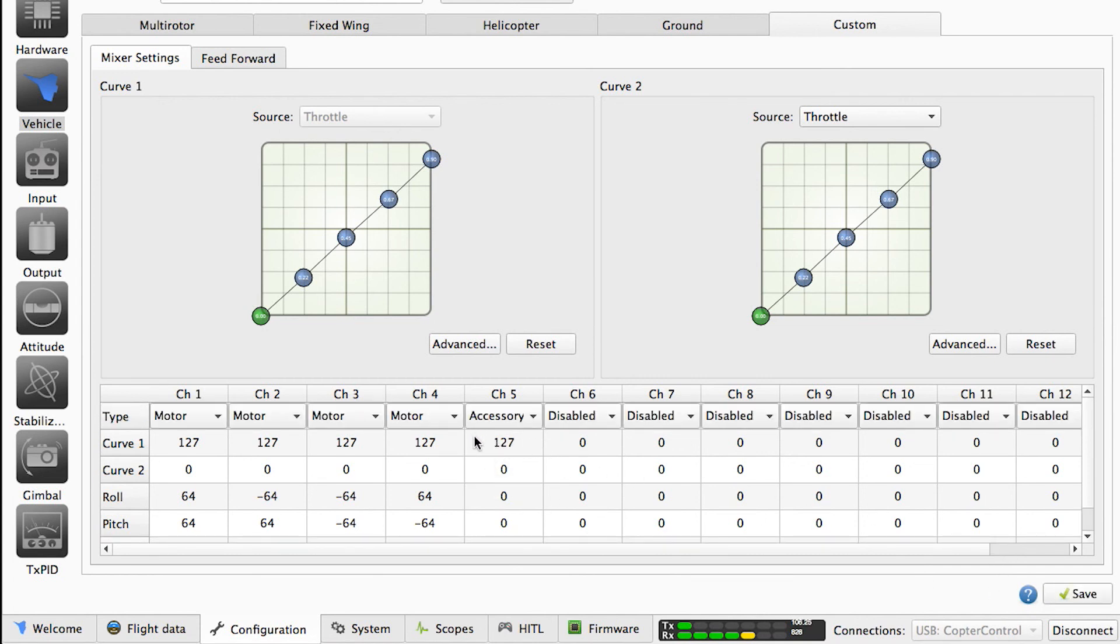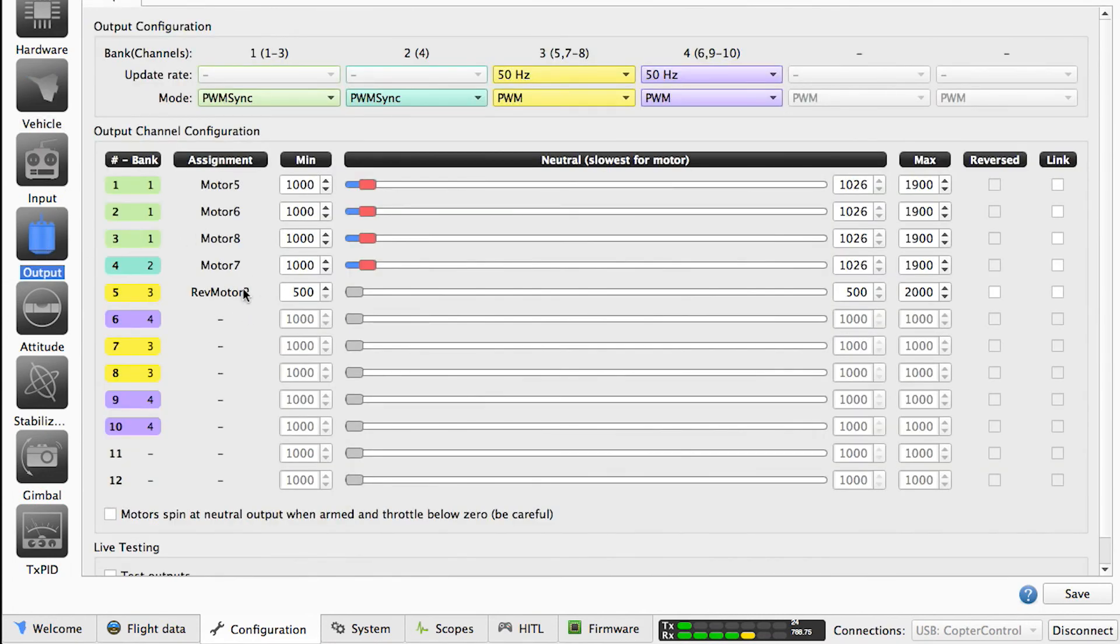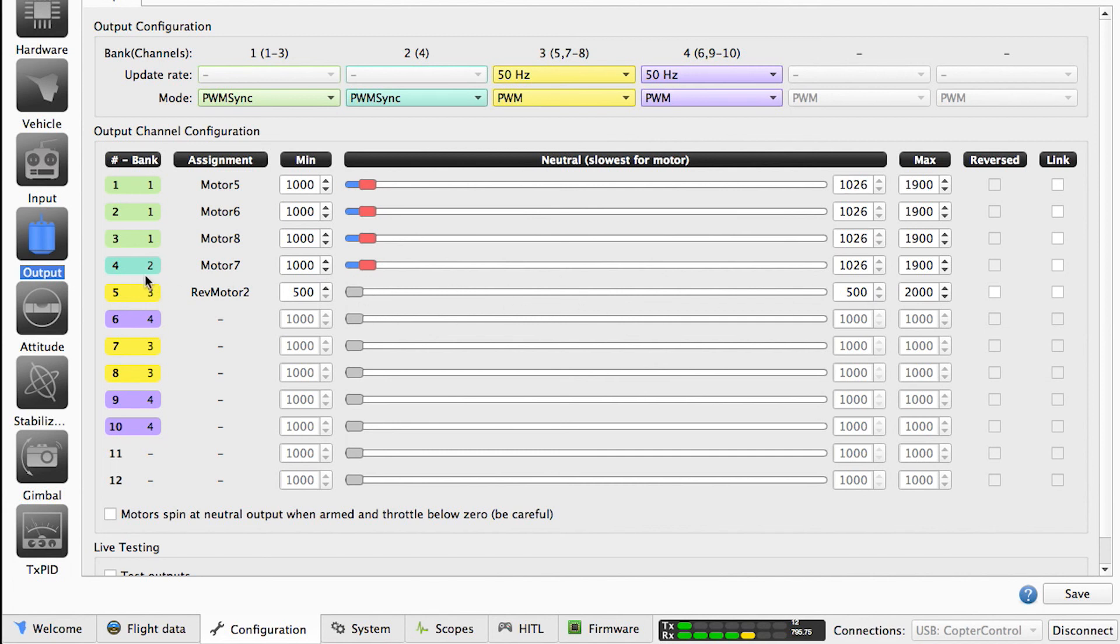Next, you want to go to outputs, and you'll see that bank 5 will be addressable. Then you can change the values of the motor. In here, you want to not put a thousand in the minimum but 500, and in the max 2000.